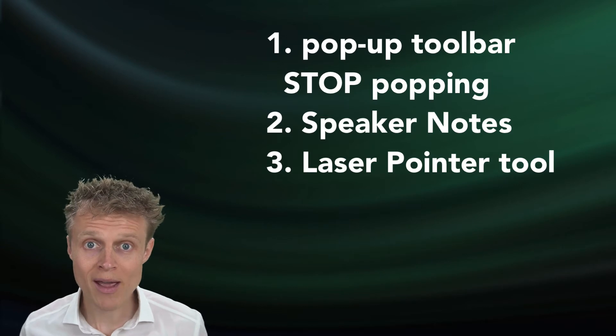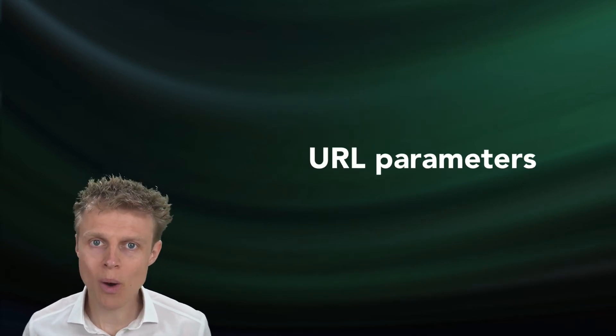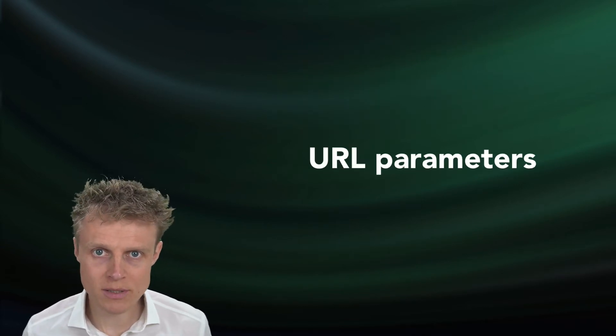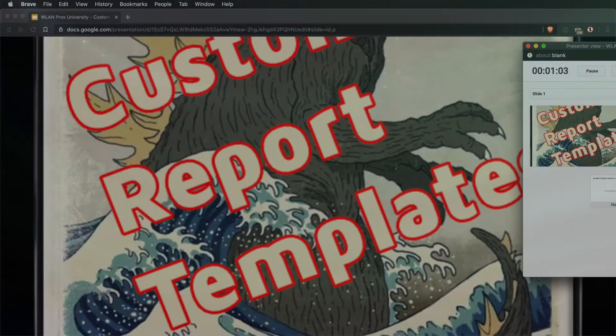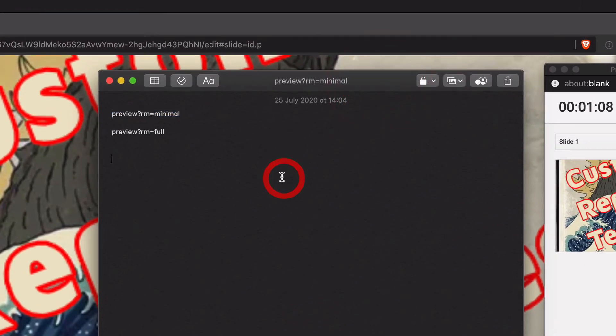To do that, we're going to use URL parameters. I have two of them prepared for us over here.